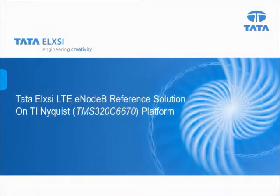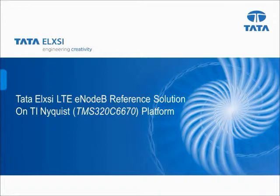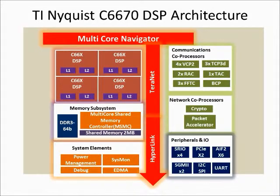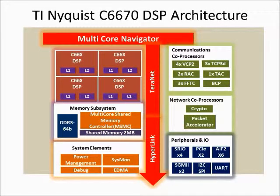Hi, welcome to the demonstration of Tata Elxsi LTE eNodeB reference solution on TI Nyquist platform. Let us first take a look at the key features of the SOC on which Tata Elxsi solution is ported.